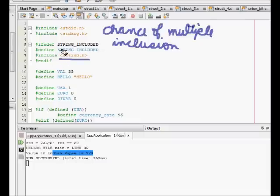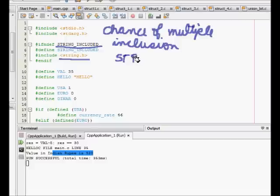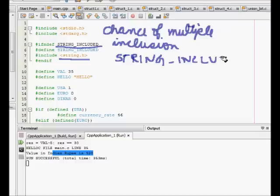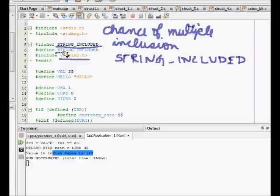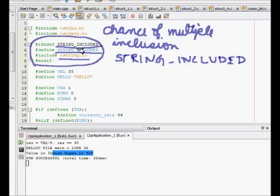What I do is I define if not defined STRING_INCLUDED. Initially for the first time, this STRING_INCLUDED is not defined. Since it's not defined, it defines STRING_INCLUDED - now it is defined and we include string.h. This code is executed once only when STRING_INCLUDED is not defined.